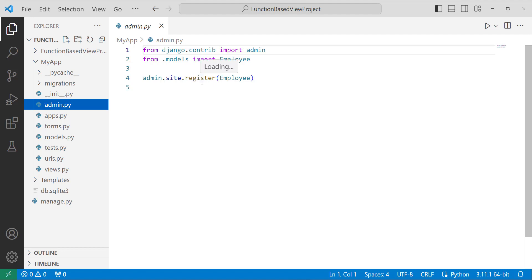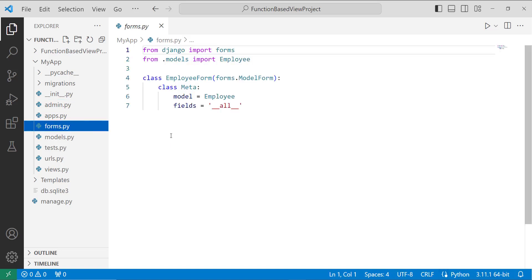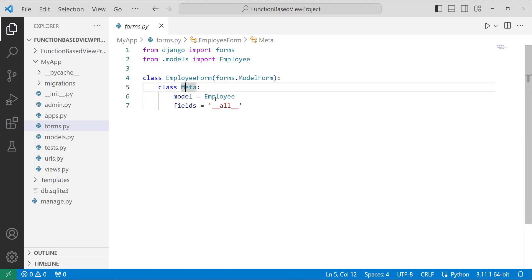Next, I create a form from the model. I create a forms.py file in my app — by default this file is not created, so I create it manually. I create a form using the forms.ModelForm class, named EmployeeForm. Inside the Meta class, I specify the model as Employee and fields as '__all__'.